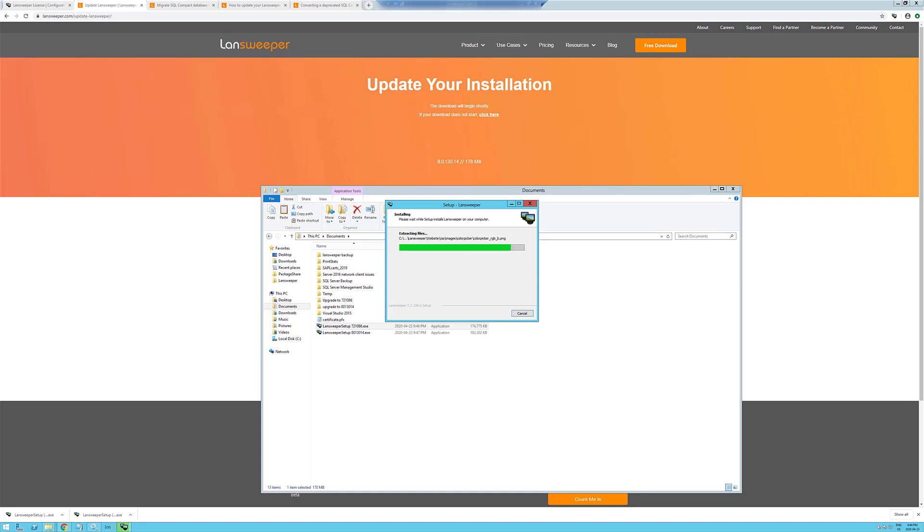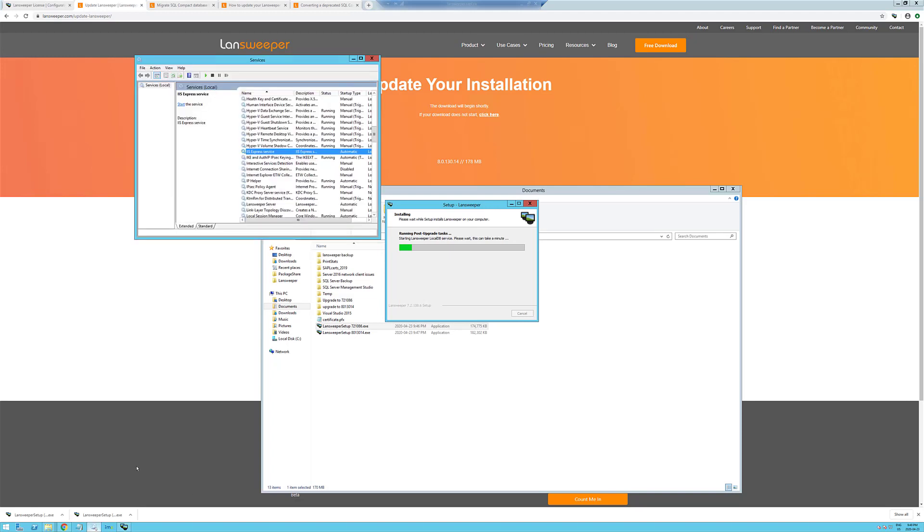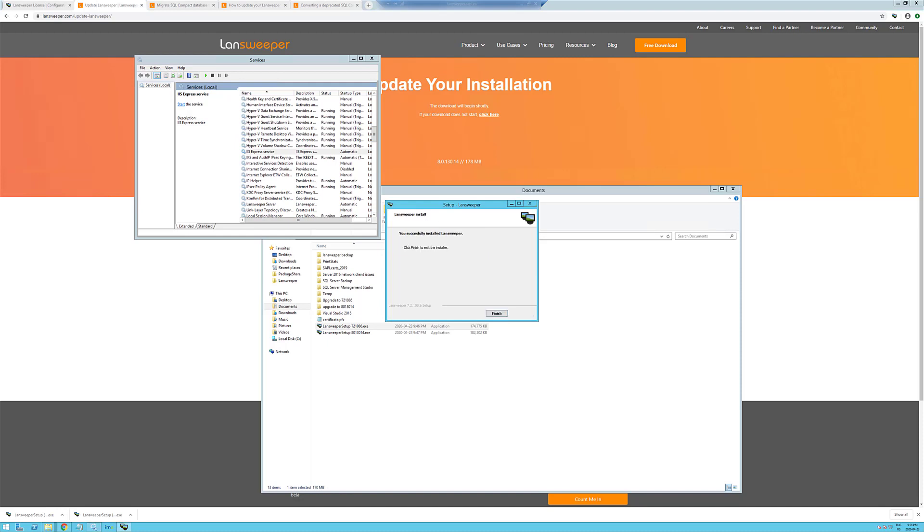Alright, so it's almost finished installing here. We're just waiting for the LandSweeper local database here. And now we're going to install the database service. We'll just pause it here for a minute until it gets passed. Okay, so we've just finished the install.